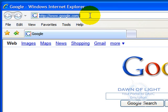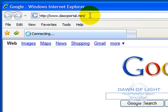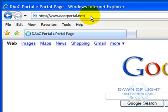Go to the address bar at the top, erase that, and put www.daocportal.net. Hit Enter.